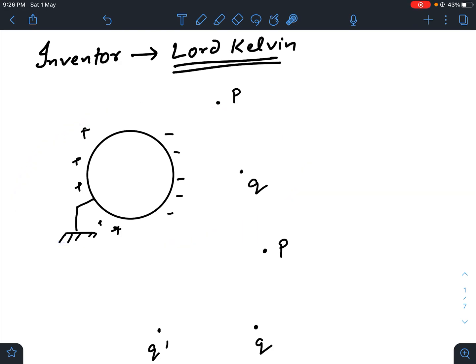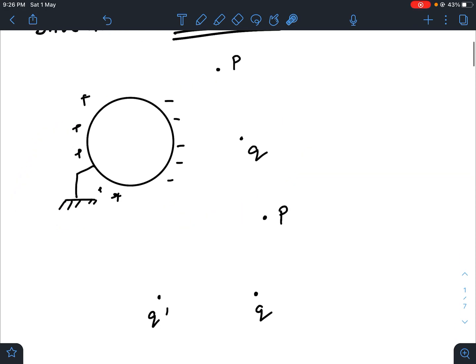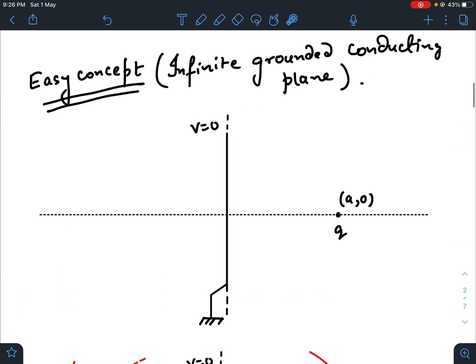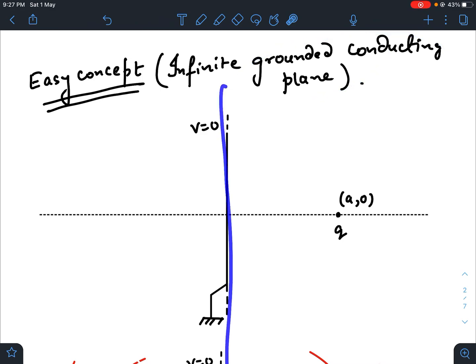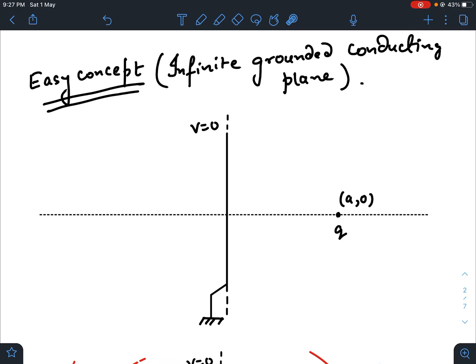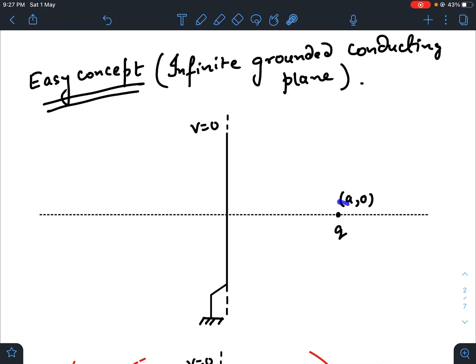I would show you some demonstration and it will make this easier. Let us take one easy example. Suppose there is an infinite grounded conducting plane. This is the x-axis, so the plane is in the x-y-z plane. The conductor is grounded, so the potential will be 0, and a point charge Q is placed here. Potential is 0 here.